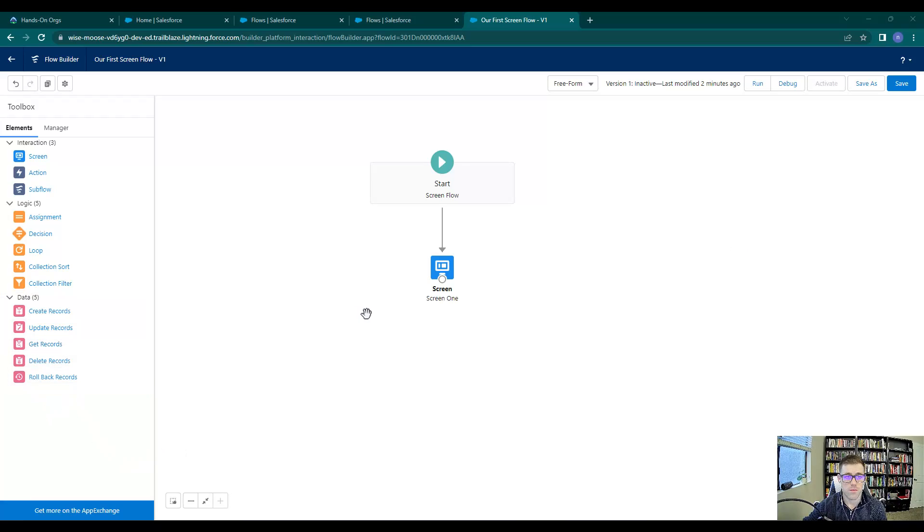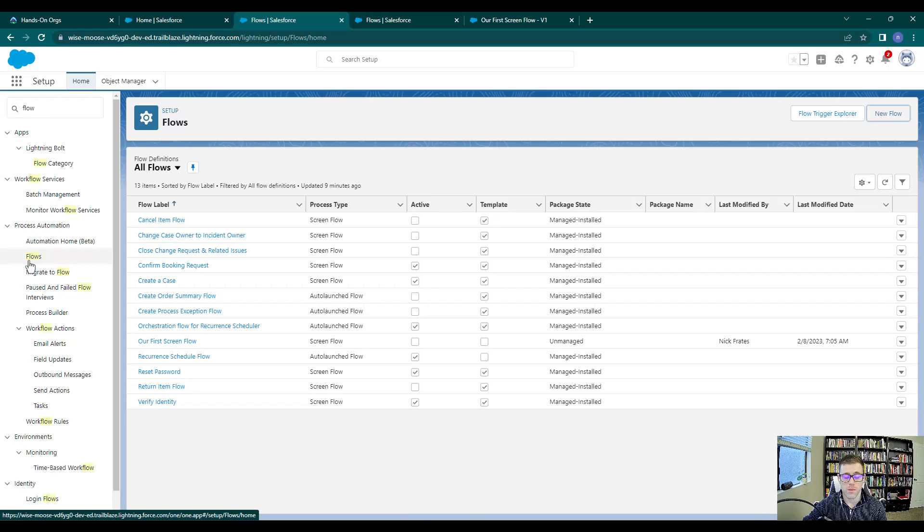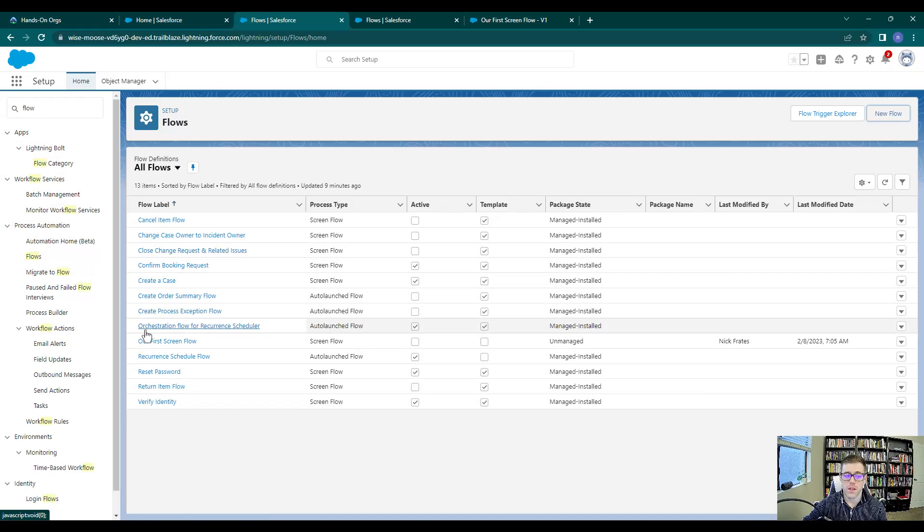If you've taken a break or forgotten how to get here, just navigate to the back end of Salesforce, type in flow, select flows from the process automation section, and then pick your flow from the list. So our first screen flow.